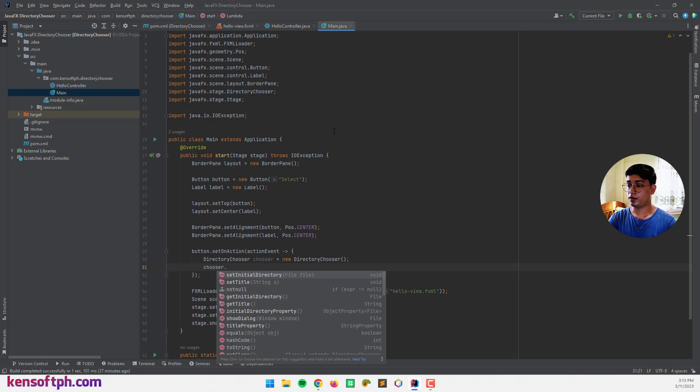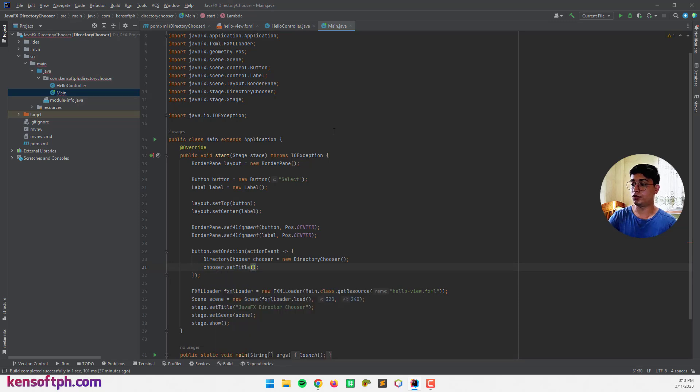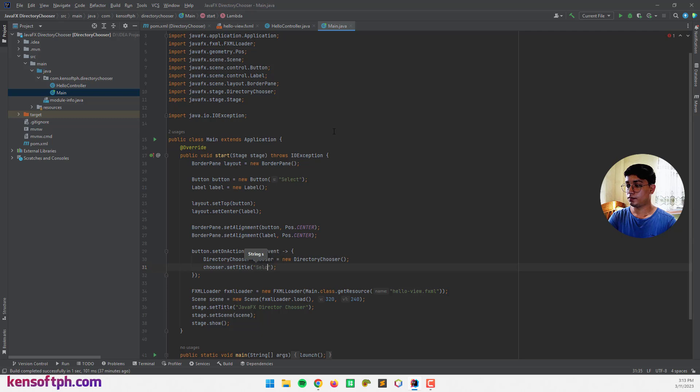So let's name our dialogue title to select directory.